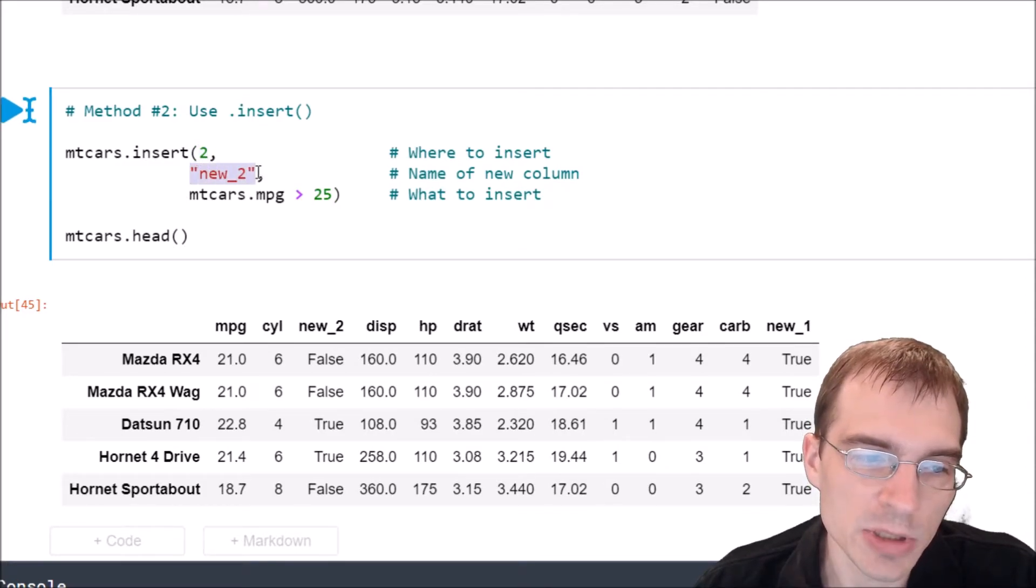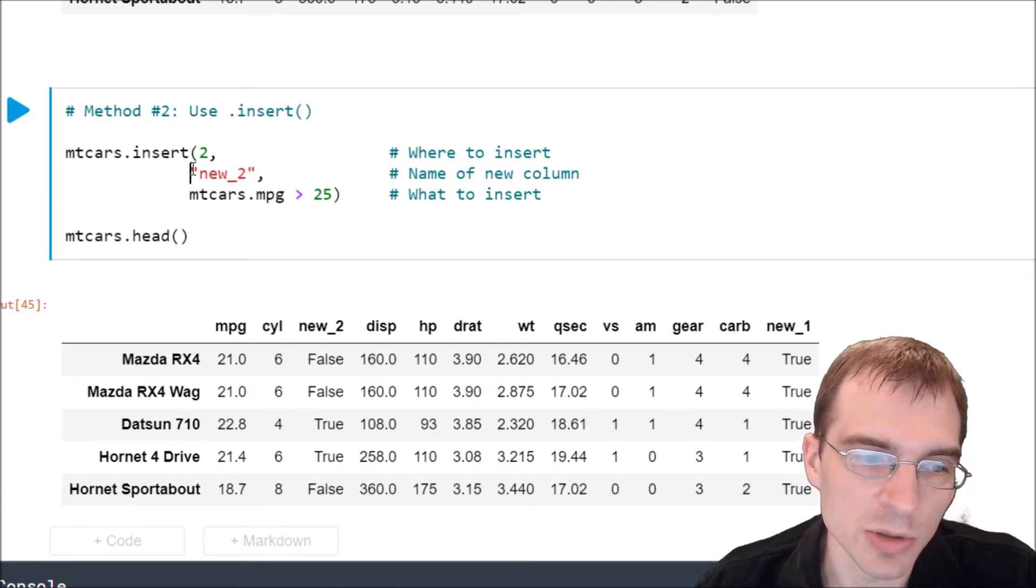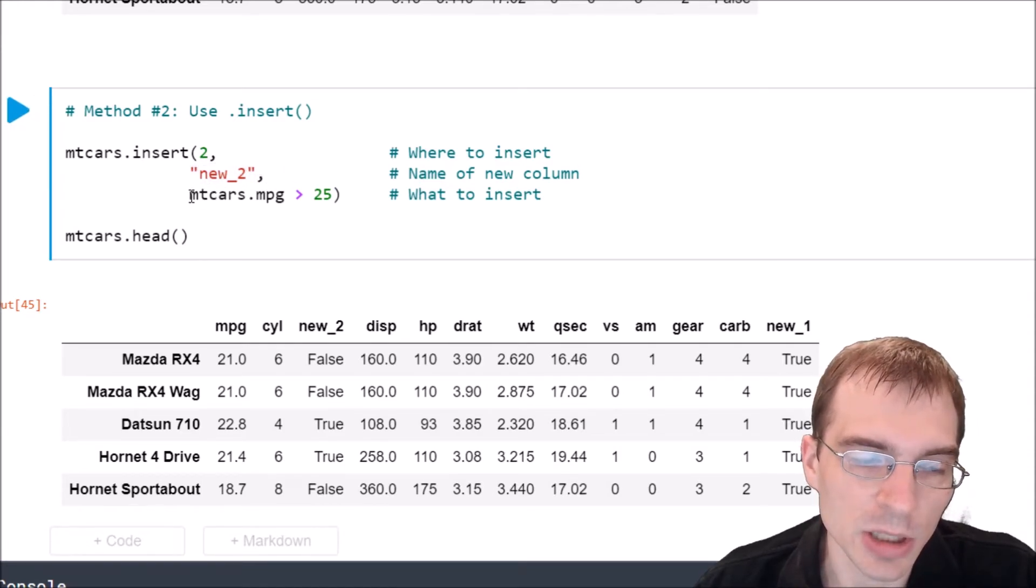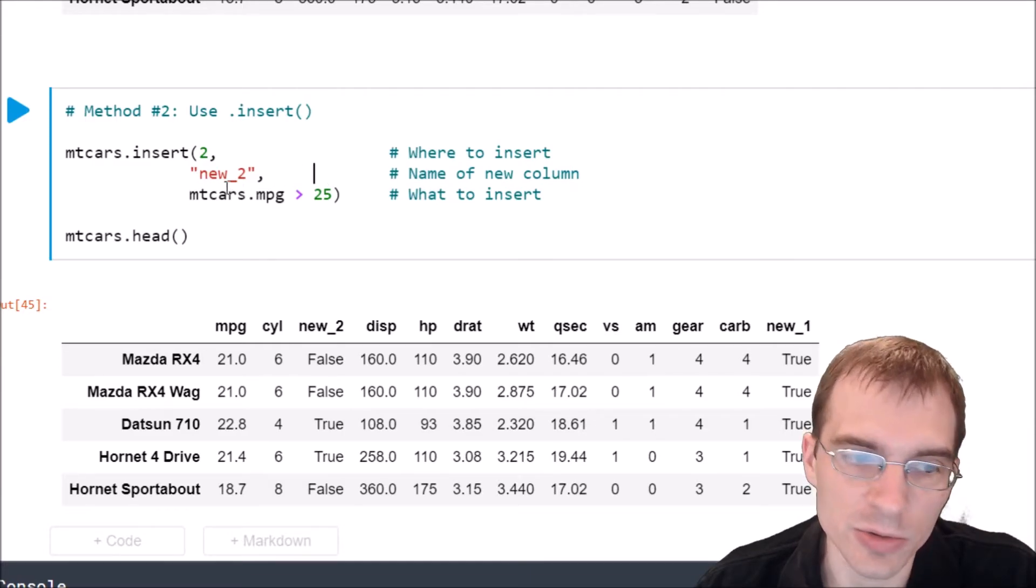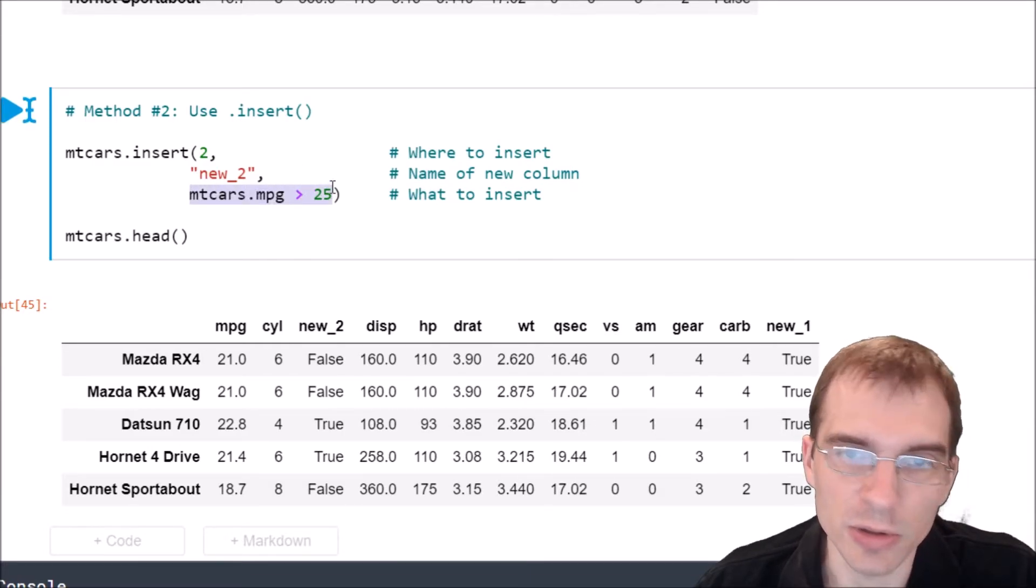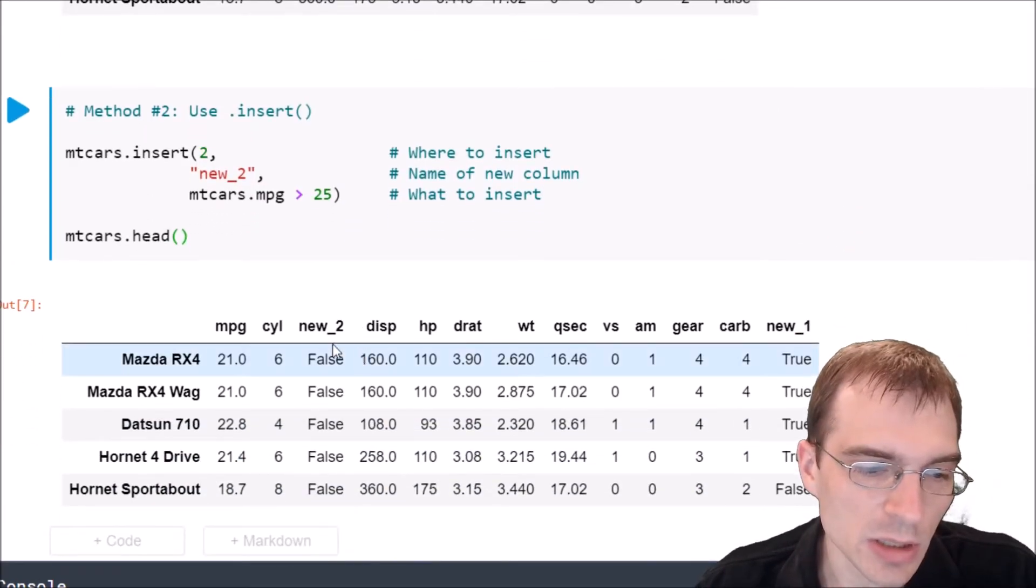The next argument is the name, so we're going to call this new column new_2, and then the last argument here is what we're going to insert, or the values. So again we're just going to insert another logical column here, and when we run that we see that the new_2 column has been inserted at index position 2.